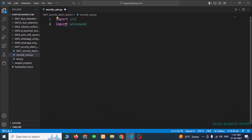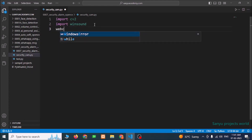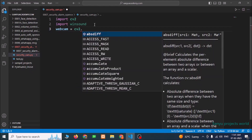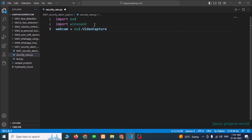We are going to import the WinSound library. This is a built-in library, so we don't need to install it. We are going to capture the webcam first — create an object for the webcam: webcam = cv2.VideoCapture(0). This is my first camera, that is why I am giving 0 here.